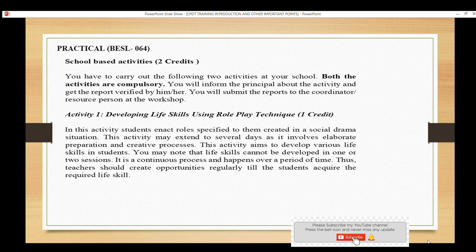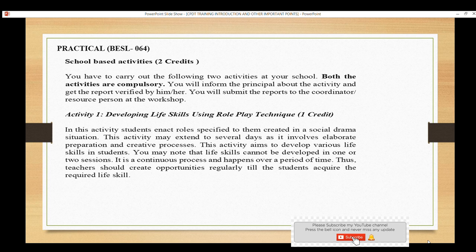For school-based activities, there are two credits and both activities are compulsory. You have to write these activities and get them verified by the school. Activity One is: Developing Life Skills Using Role-Play Techniques. You can do this in class — create social drama or role plays. You can conduct several sessions spanning 15 to 20 days once you have enrolled in training.